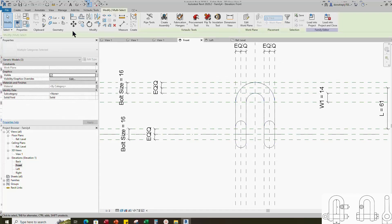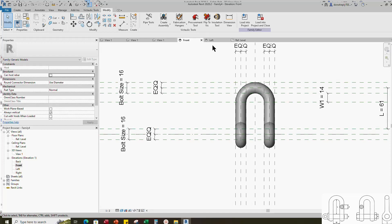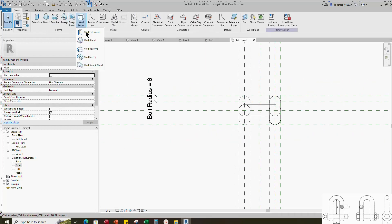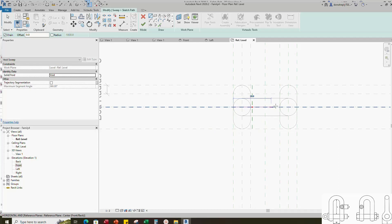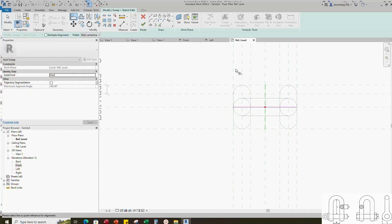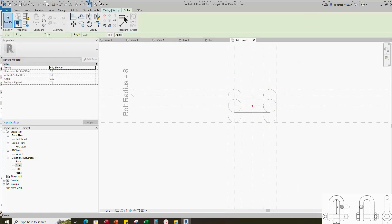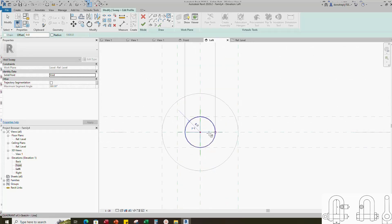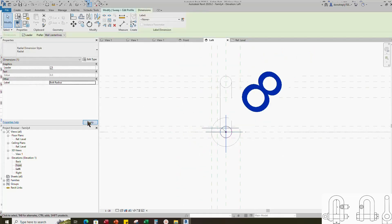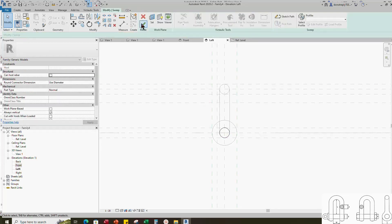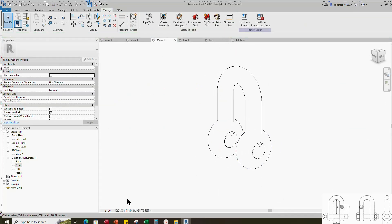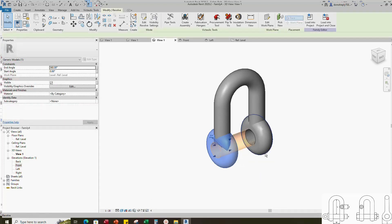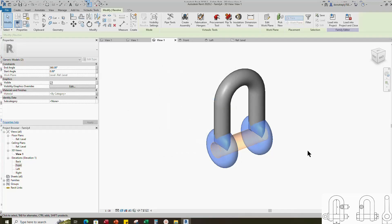Select all geometry and join geometry. Go to create. Select the void sweep. Sketch path and lock to the reference plane. Edit profile in left view. Draw a circle and insert radius dimension. Select the dimension and assign parameter to bolt radius. Finish the void form. Go to 3D view. Select the geometry. Assign the material parameter.